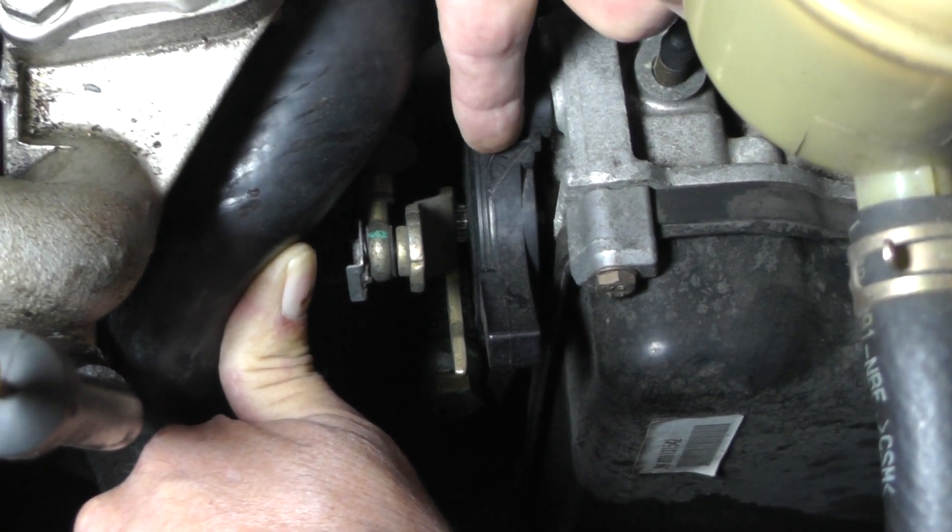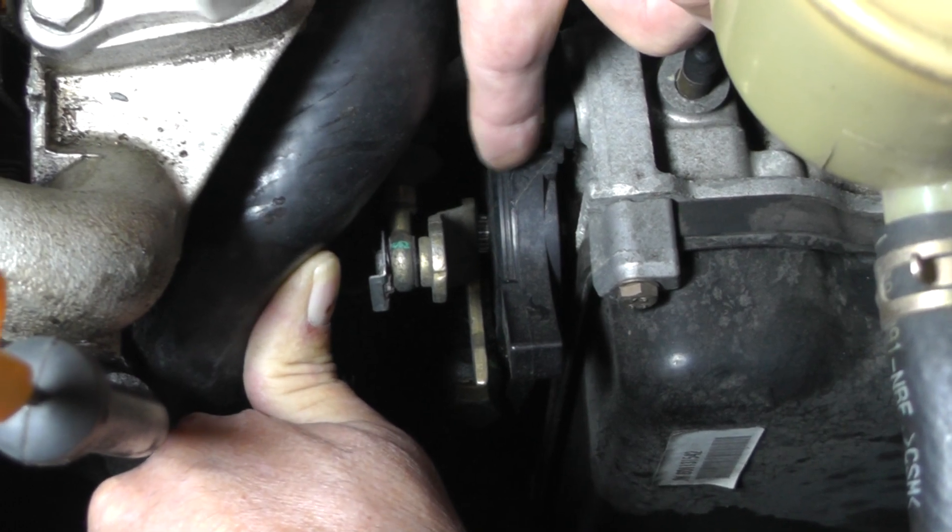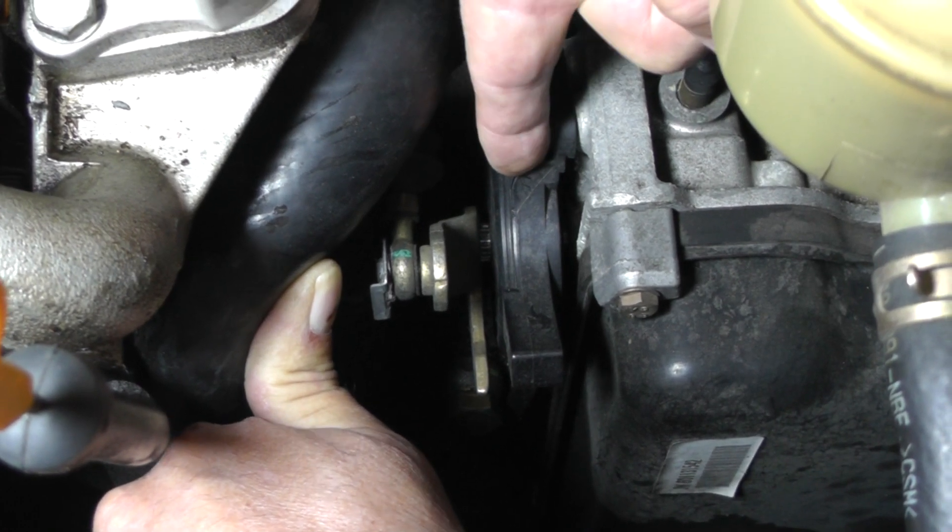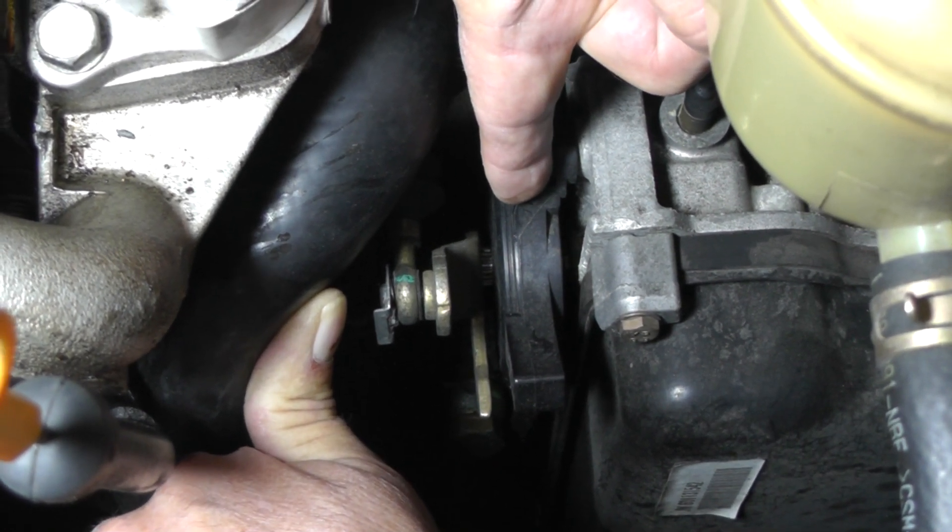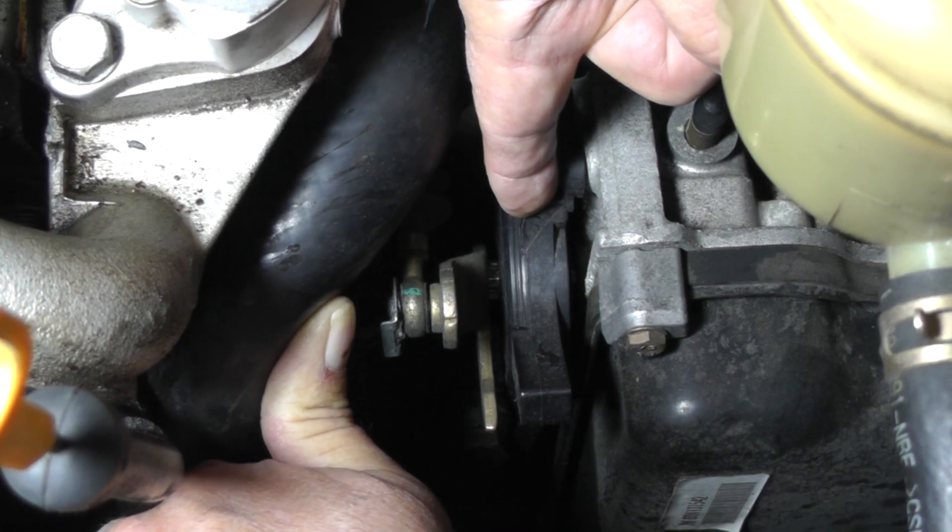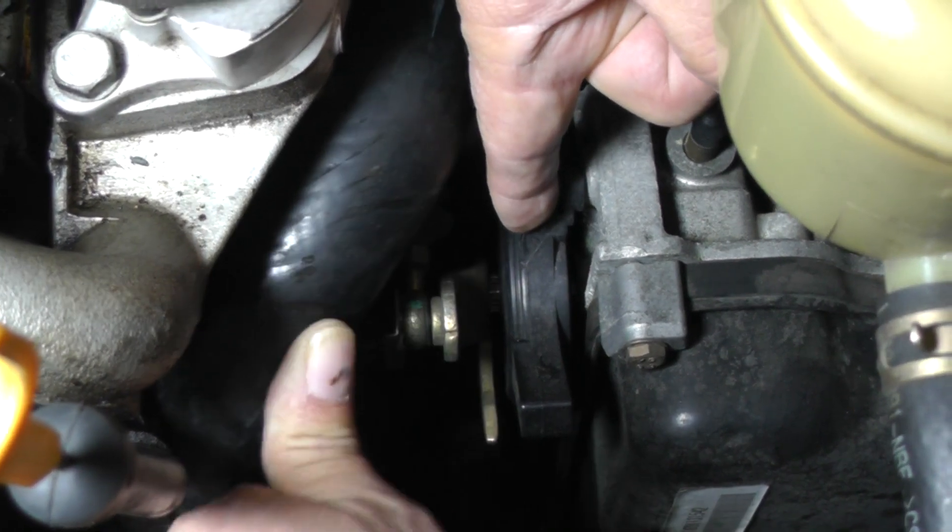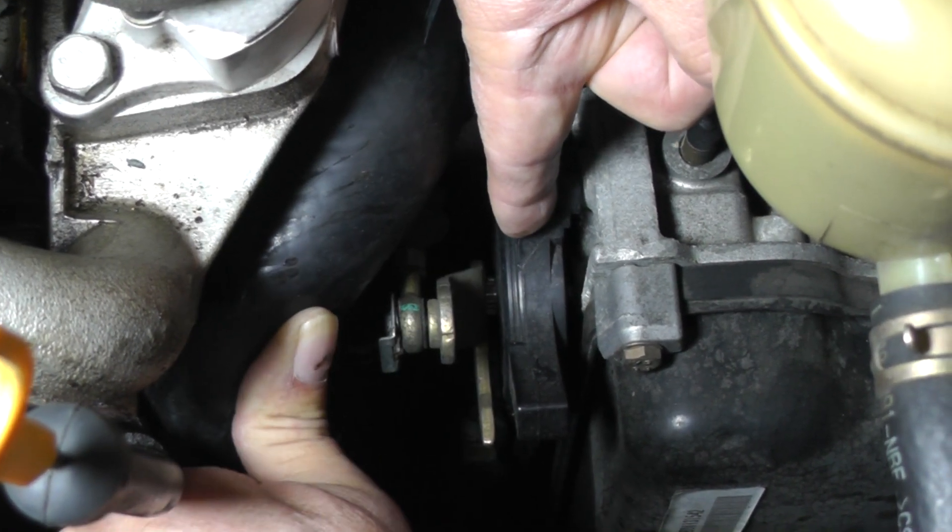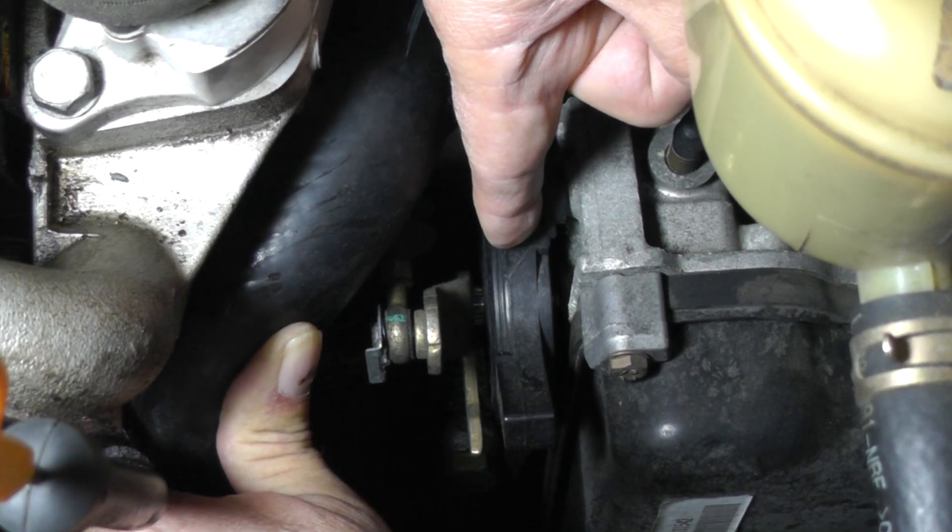And inside this transmission range sensor, it sends back four data lines back to the TCM, transmission control module. Now we're going to get into this a little bit deeper, and we're going to go look over the electrical wiring diagrams. And we're going to diagnose this a little bit.